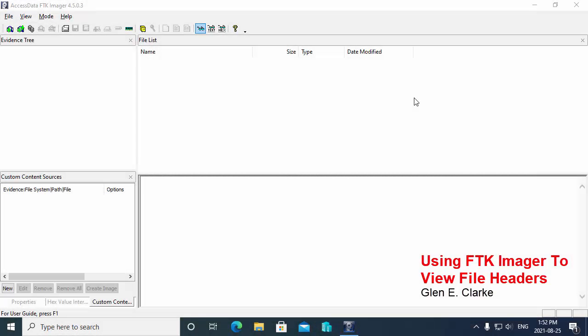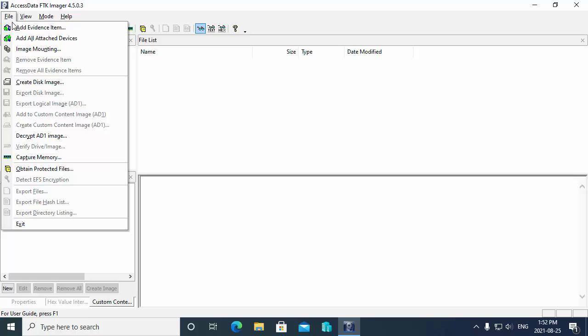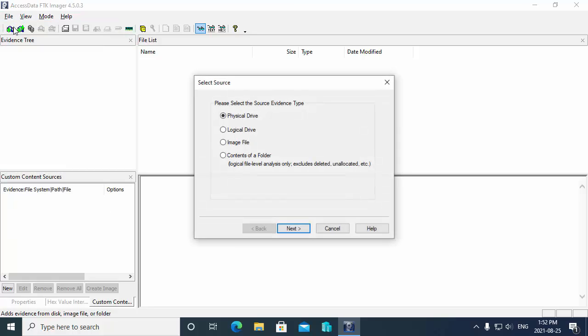In this demonstration, we'll take a look at how to use FTK Imager to view file headers on files. First, I'm going to add the image that I've already captured of the suspect's USB drive to FTK Imager for analysis.